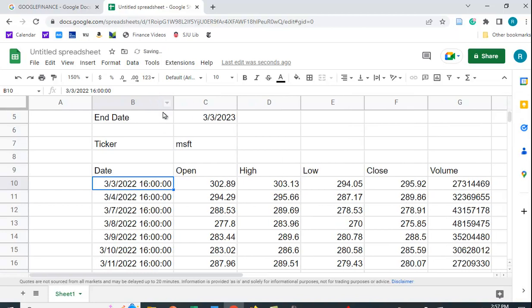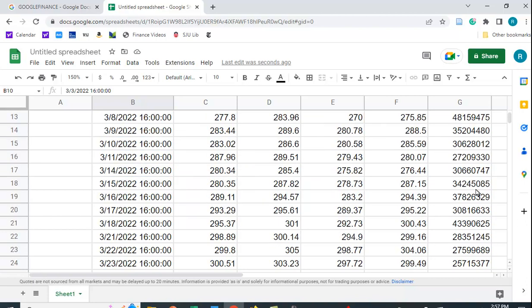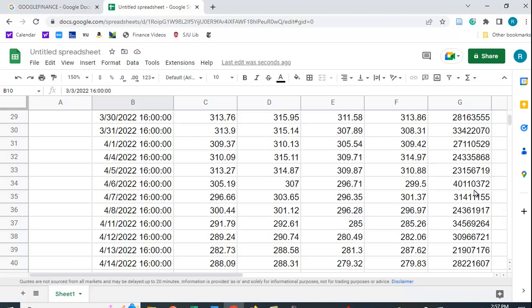Right, so this is for Microsoft, and for March 3rd of 2022, this was the open, this is the high, the low, the close, and the volume. And you can see that we have the data for an entire year, daily data.